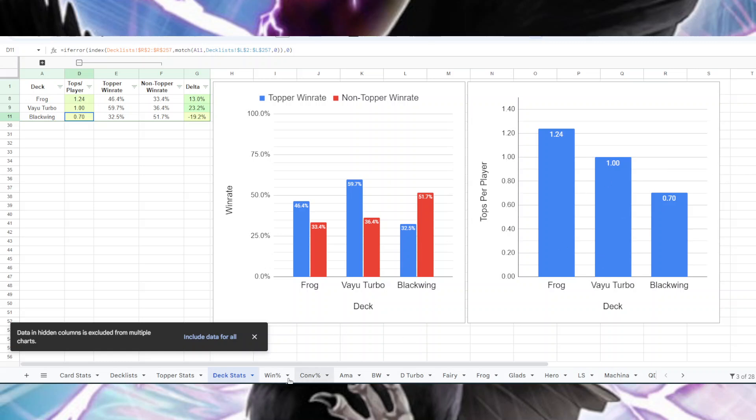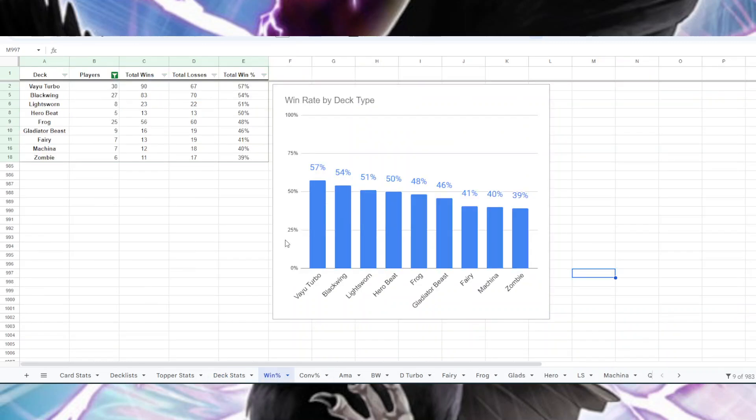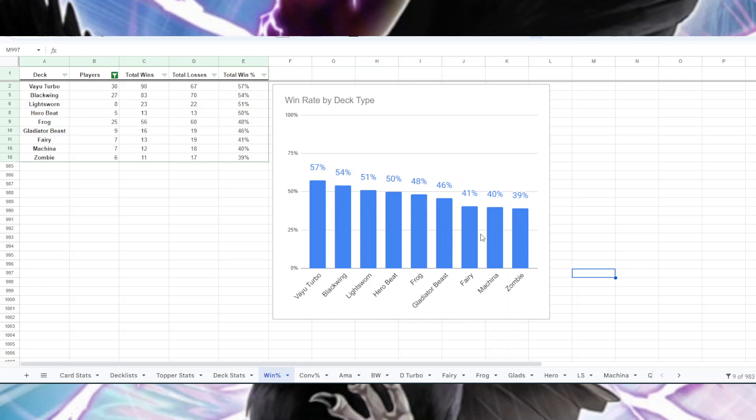Anyway, if you don't care about any of that, I have some more basic stuff here. I just did the win rates for each deck list here. I only did decks that had at least five players. And Vayu had a 57% win rate, the highest. And then Blackwing, then Lightsworn, Hero Beat, Frog, Gladbeast, Fairy, Machina, and Zombie. As you can see, it's kind of a slow decline here. And since this is a tournament, it's kind of hard to have a high win rate because most people are going to lose and get eliminated. So yeah, just because these decks aren't above 50% doesn't mean they're trash.